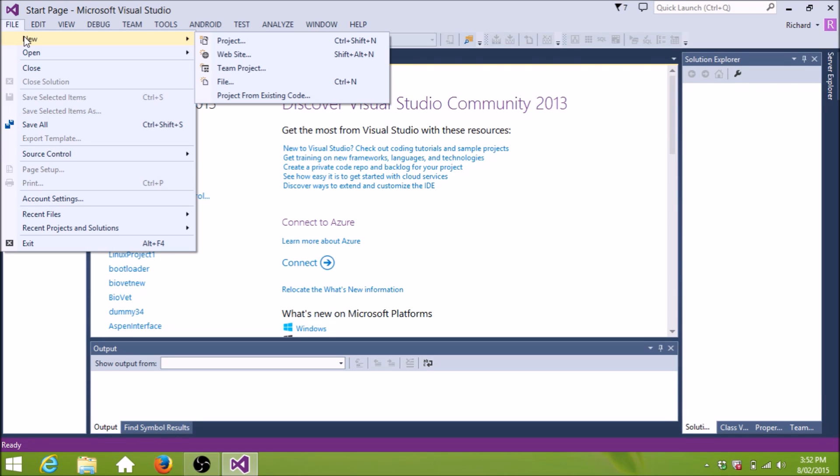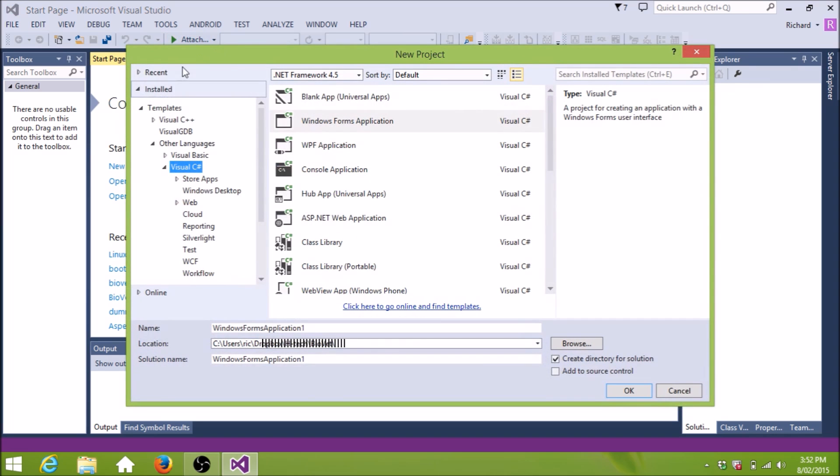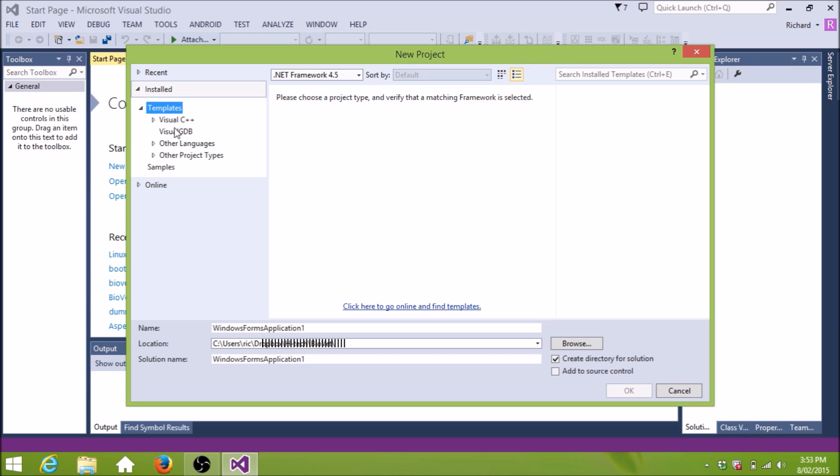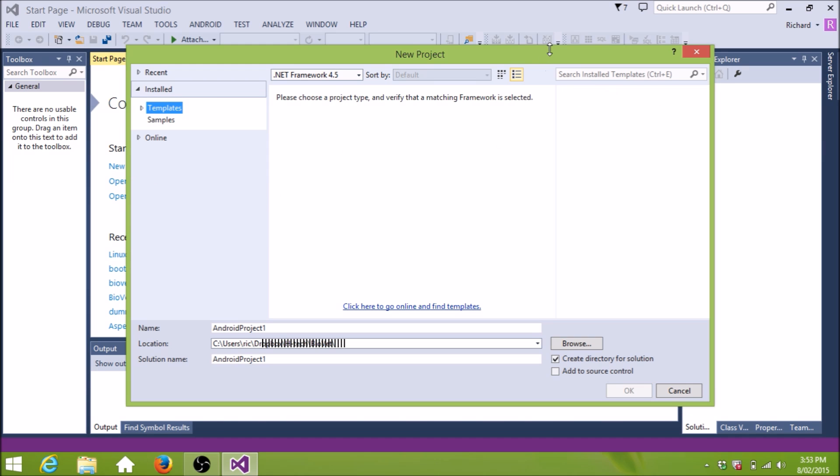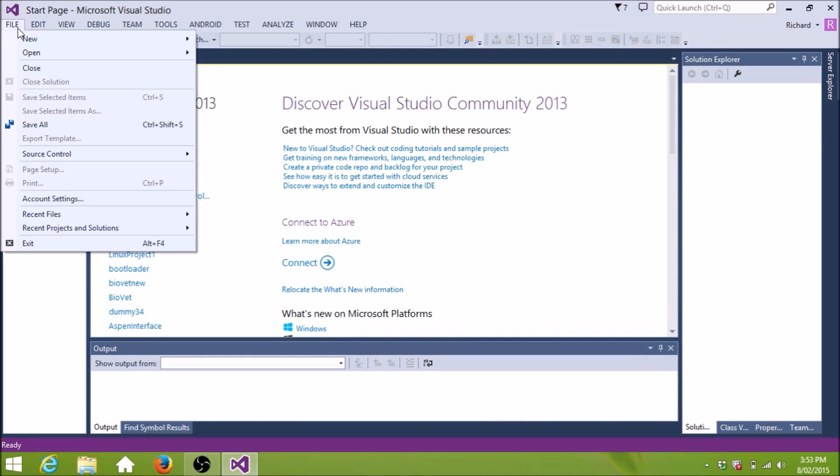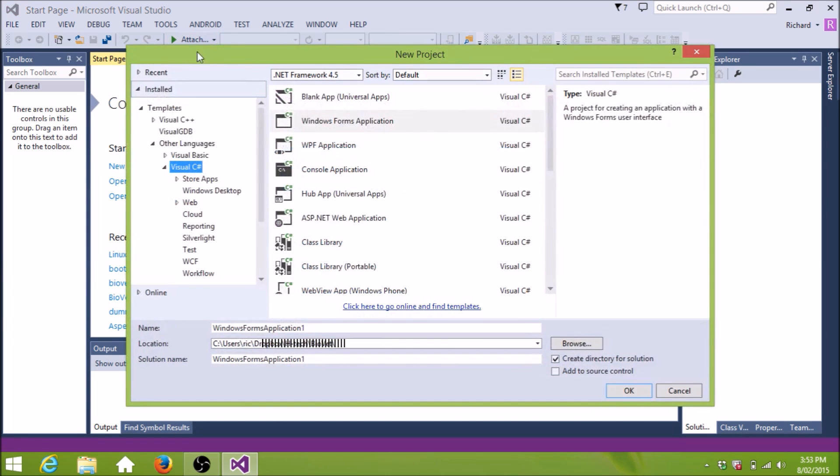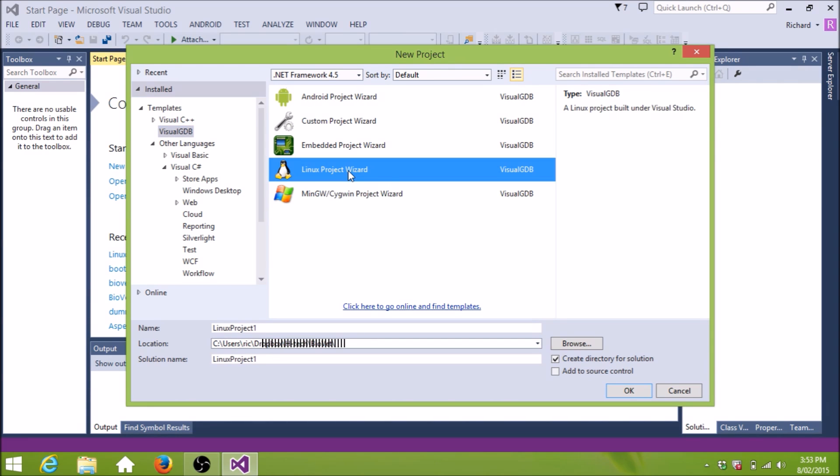File, New, Project. Now, I've installed a plugin for Visual Studio, and it's called Visual GDB. So now that I've installed Visual GDB, when I create a new project, I can choose a Visual GDB project and make a Linux project.